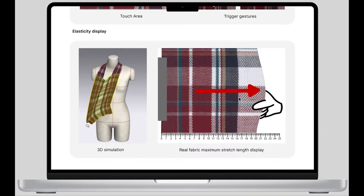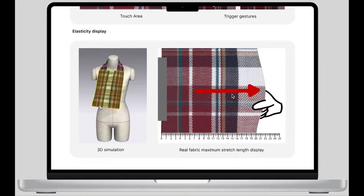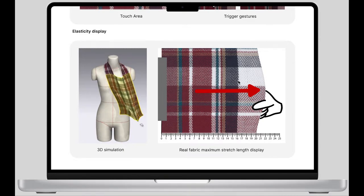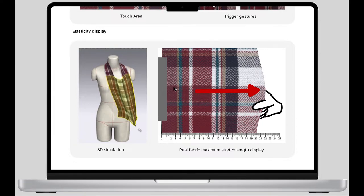Then I pull the fabric hard in the opposite direction to the maximum length. This way, designers can visually see the stretch strength of this fabric.